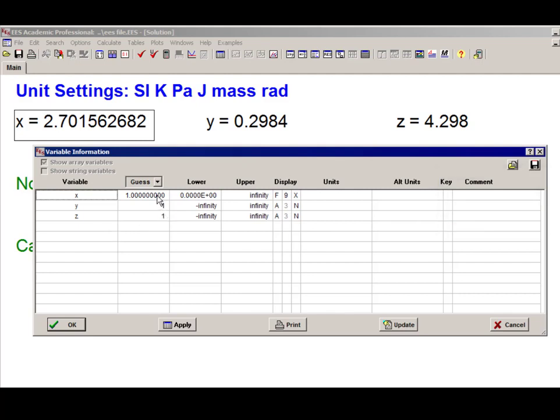Notice that it's easy to drag options down so that they apply to all or to a subset of variables. For example, I can easily change the guess value for one variable and then drag it down so that it applies to all of them.